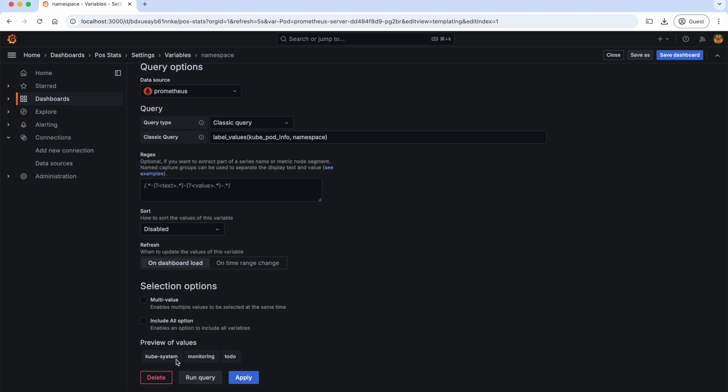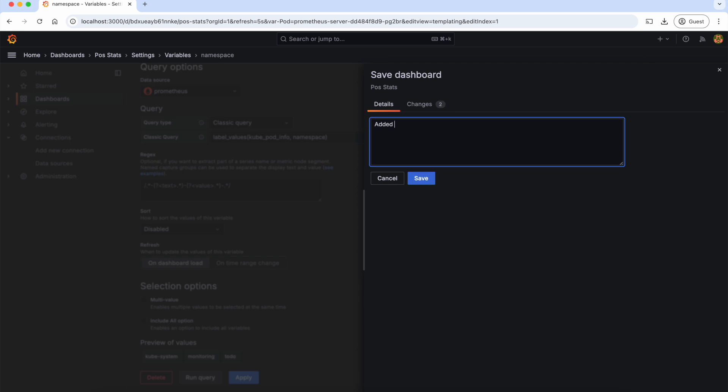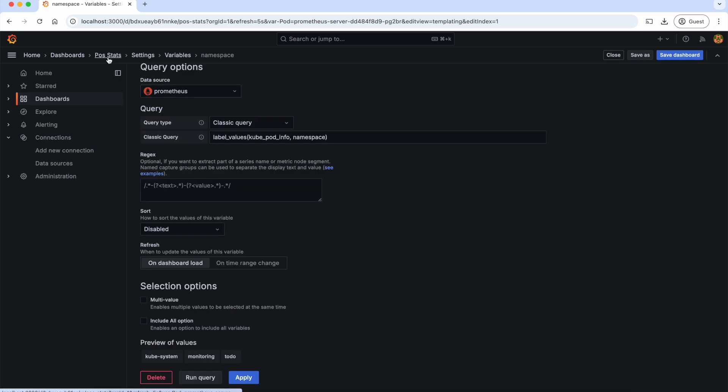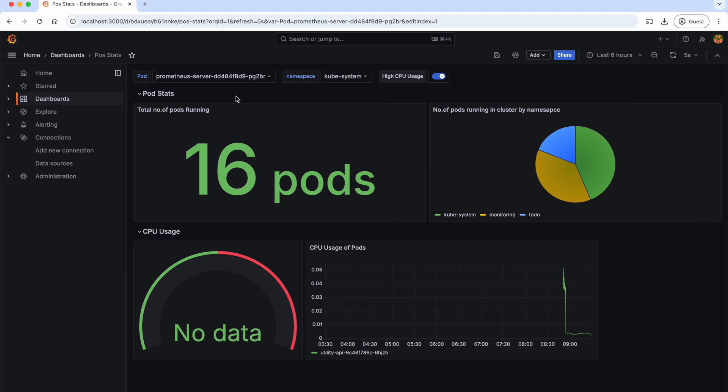As you can see, there are three namespaces here. Let's save the dashboard, added namespace variable. Now let's go back to our dashboard. And as you can see, there is a namespace here.